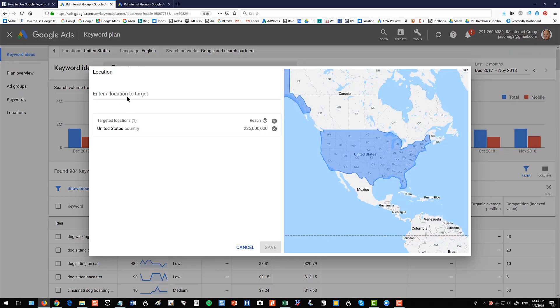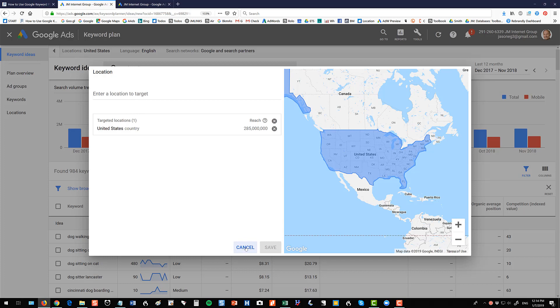This is your location, United States, UK. Don't try anything like a state. It doesn't work. It's too small. Google and search partners. I would generally leave that to Google and search partners. A couple other cool things you can do. You can click it downward, download keyword ideas.